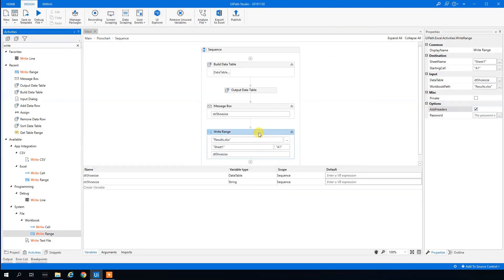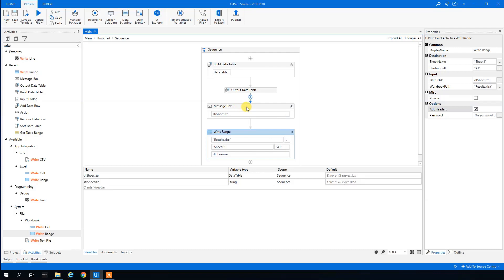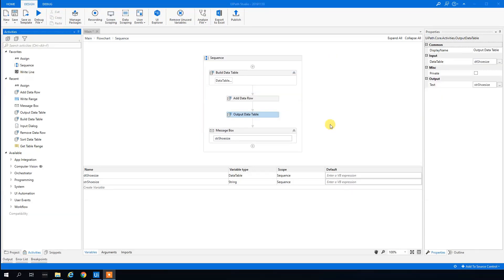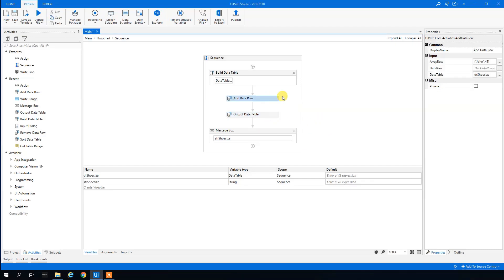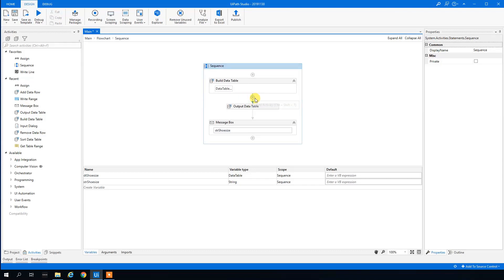Let's close that down — we won't output to Excel anymore. We'll delete the Write Range activity and the Add Data Row activity, and show a more elegant way to add rows, especially as the process gets more complicated.